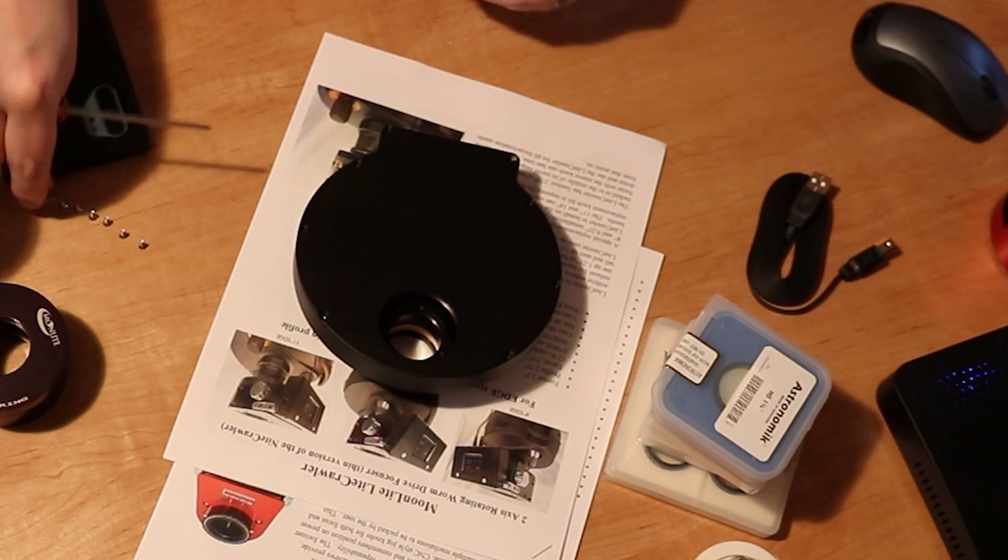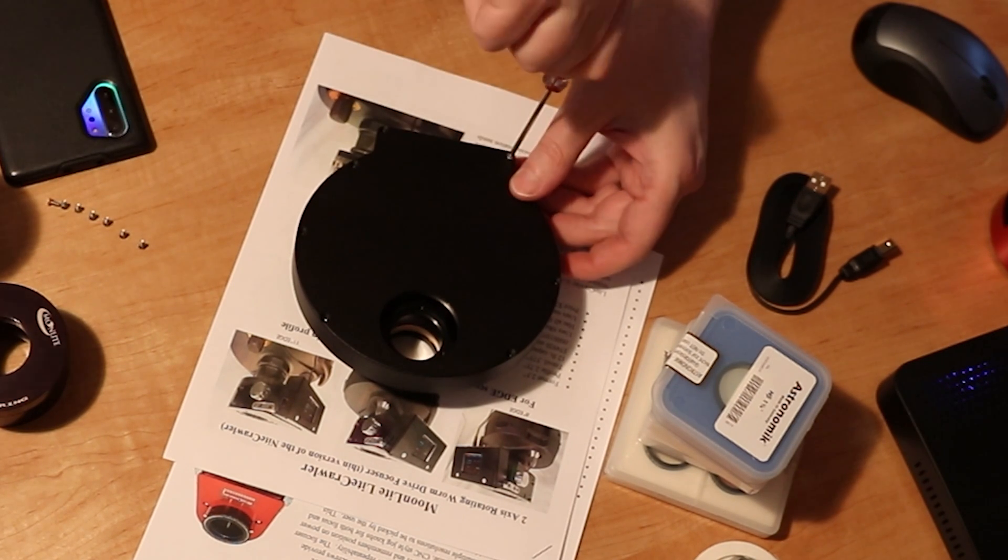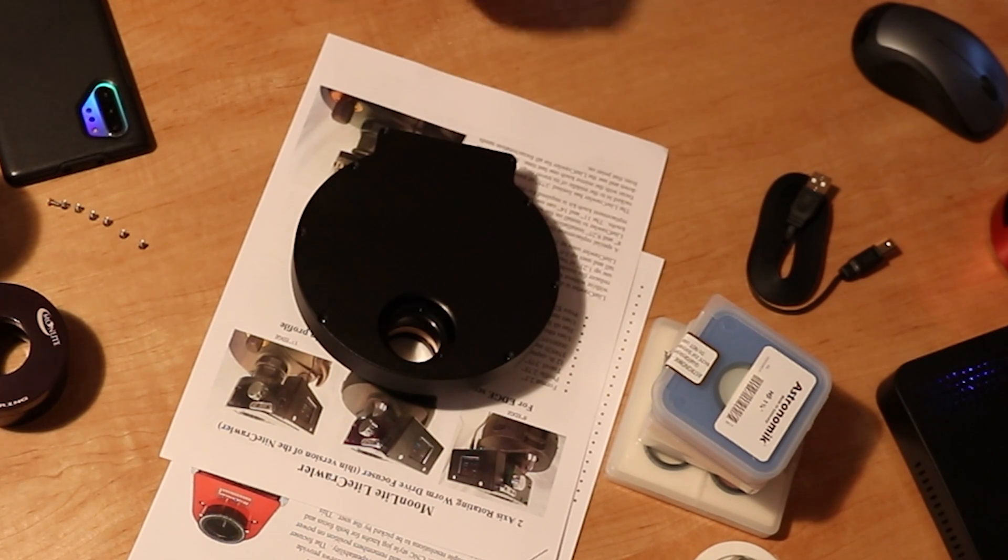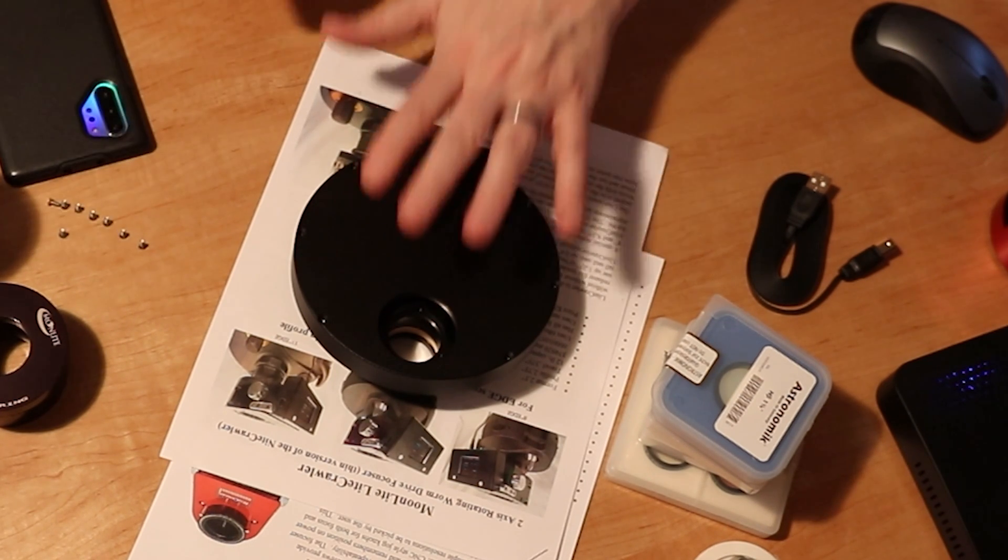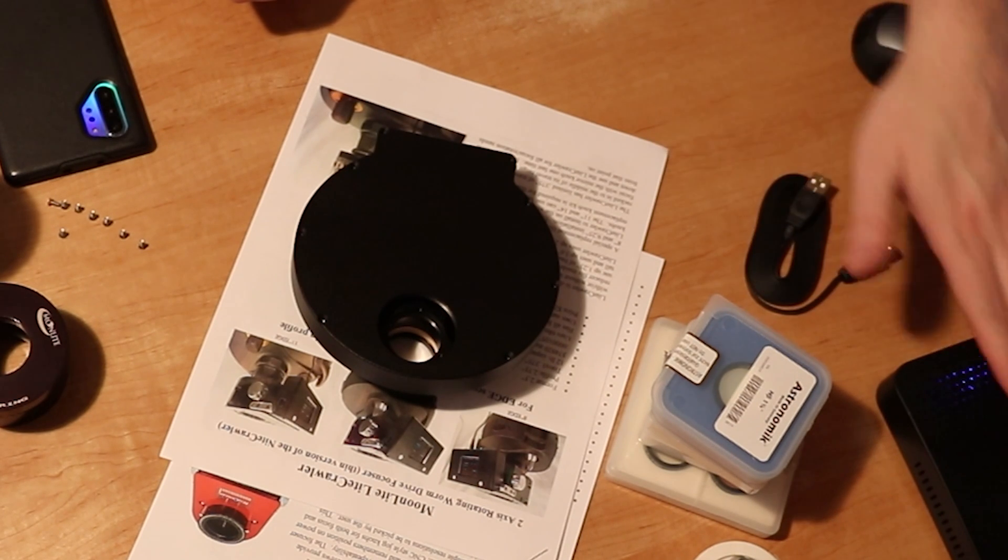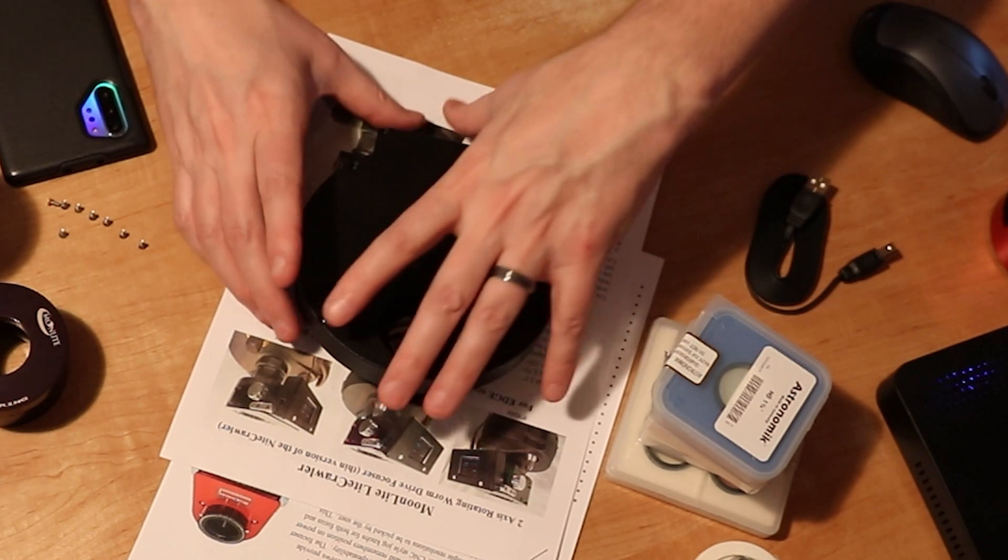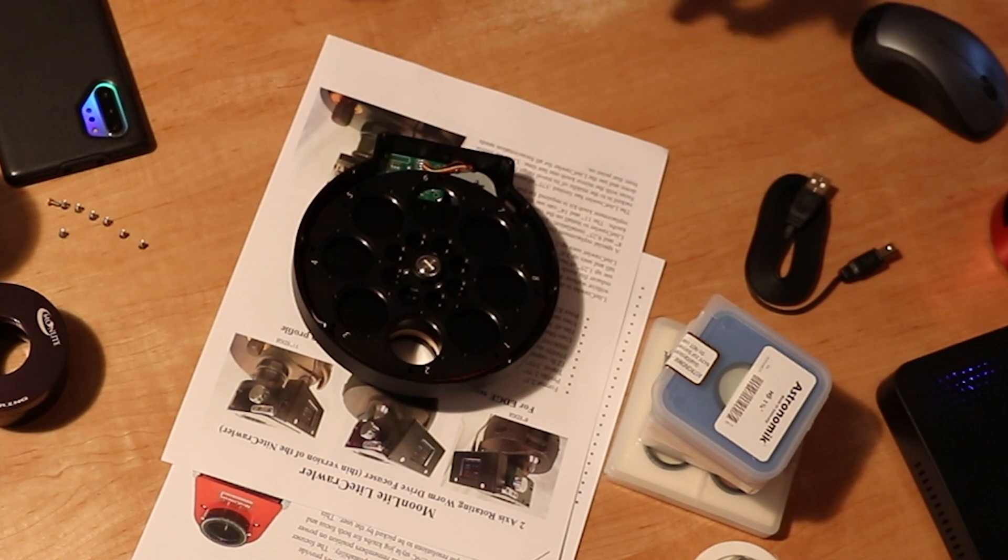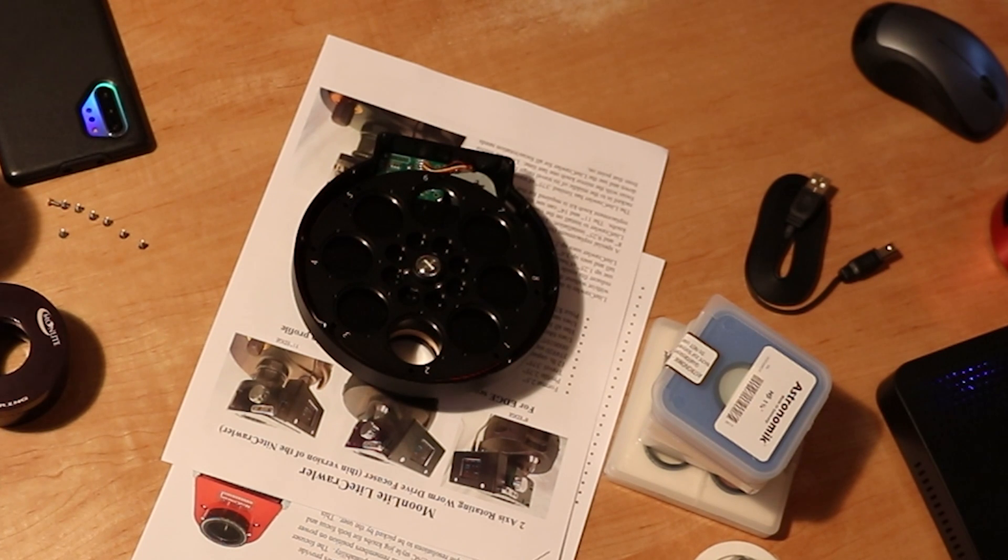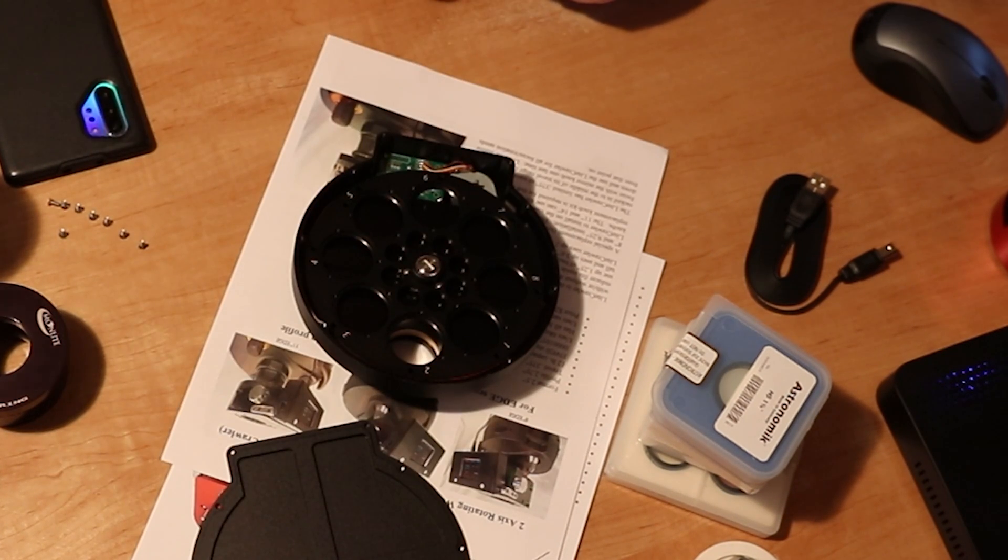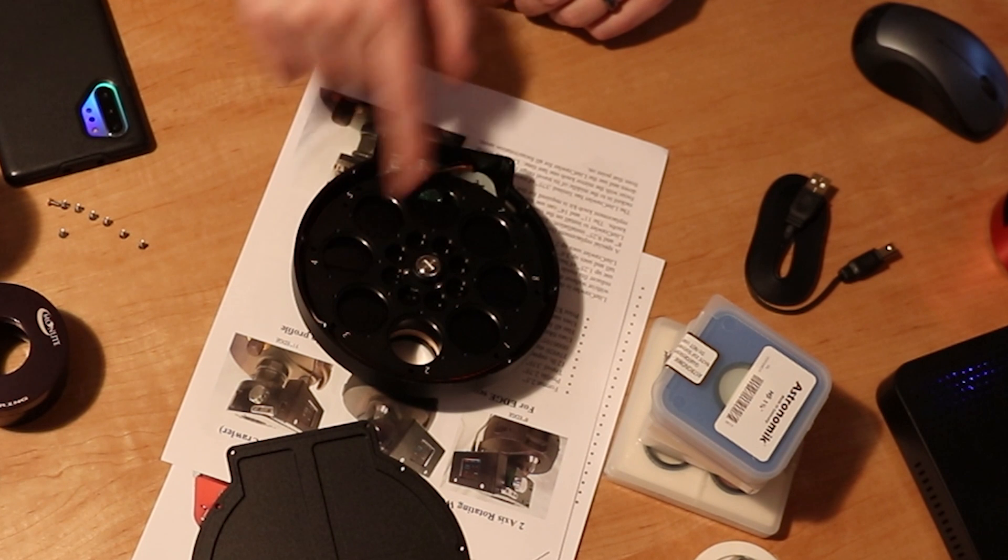One more screw left to go. So as you can see we got the filter wheel here, the filters, my USB cable, so everything should work. Eight positions.